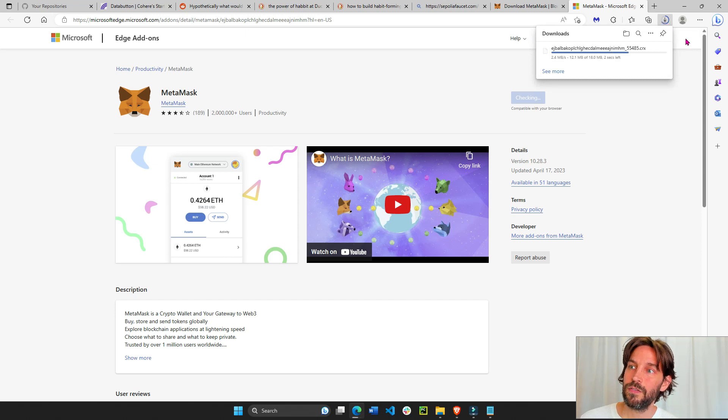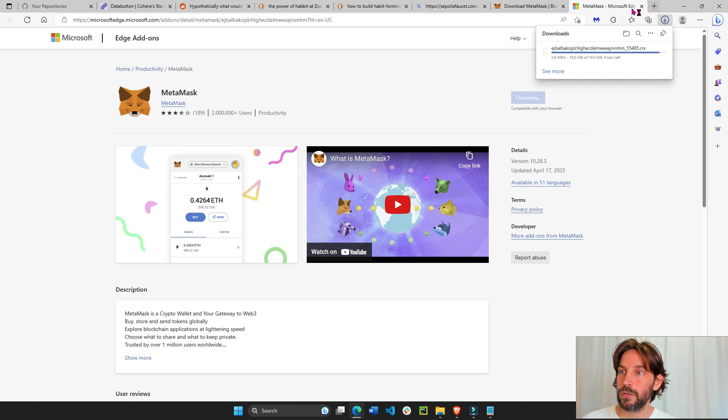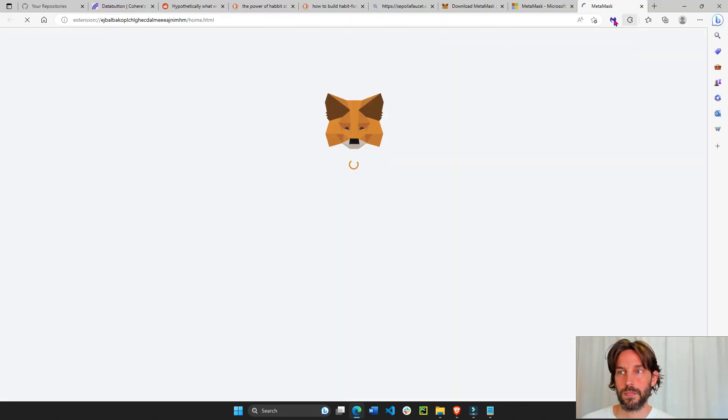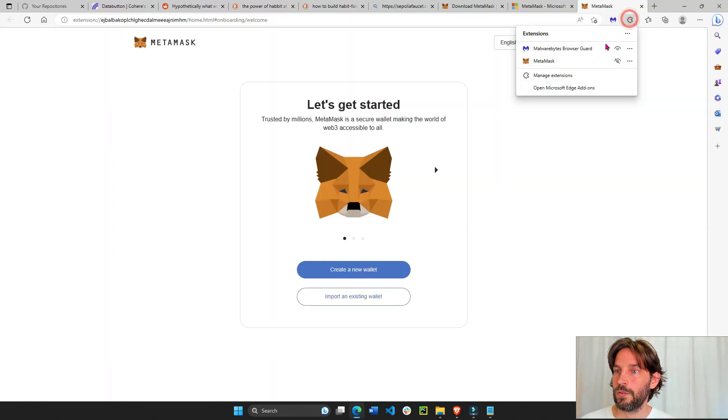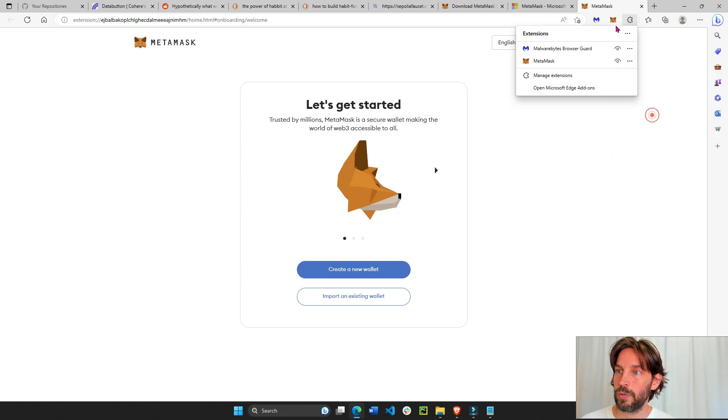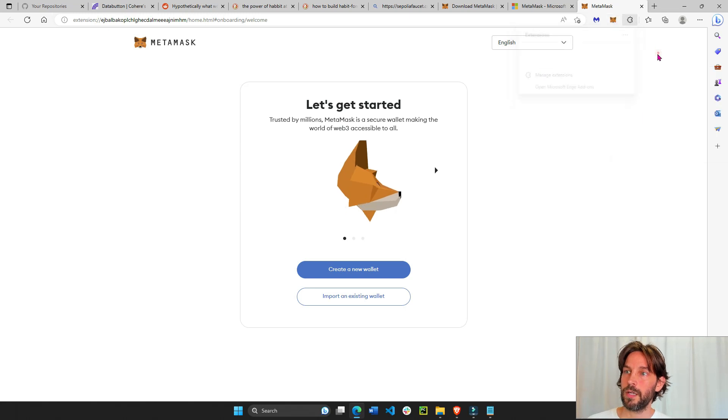Once this finishes downloading, you can click on the extension here and add it so it's always on there. Show in toolbar. There you go.